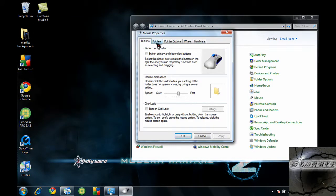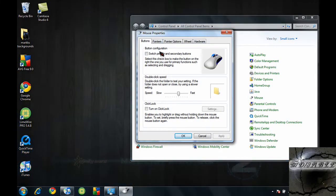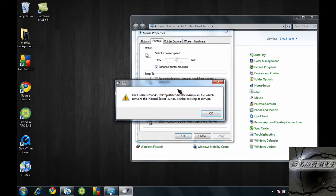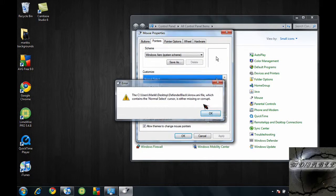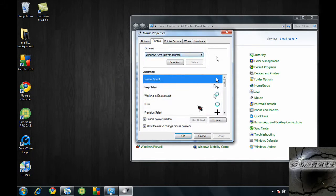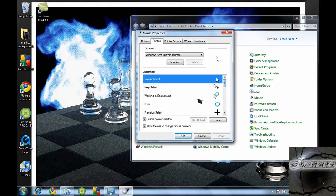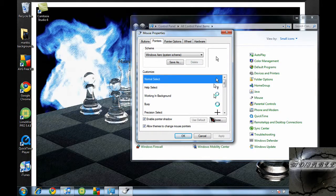You should get this little window. Once you get to this window, you want to go to pointers. It should bring you to this little tab right here. And you won't be looking for any of these because these are old, plain, ugly ones. What you want to do is go into browse.